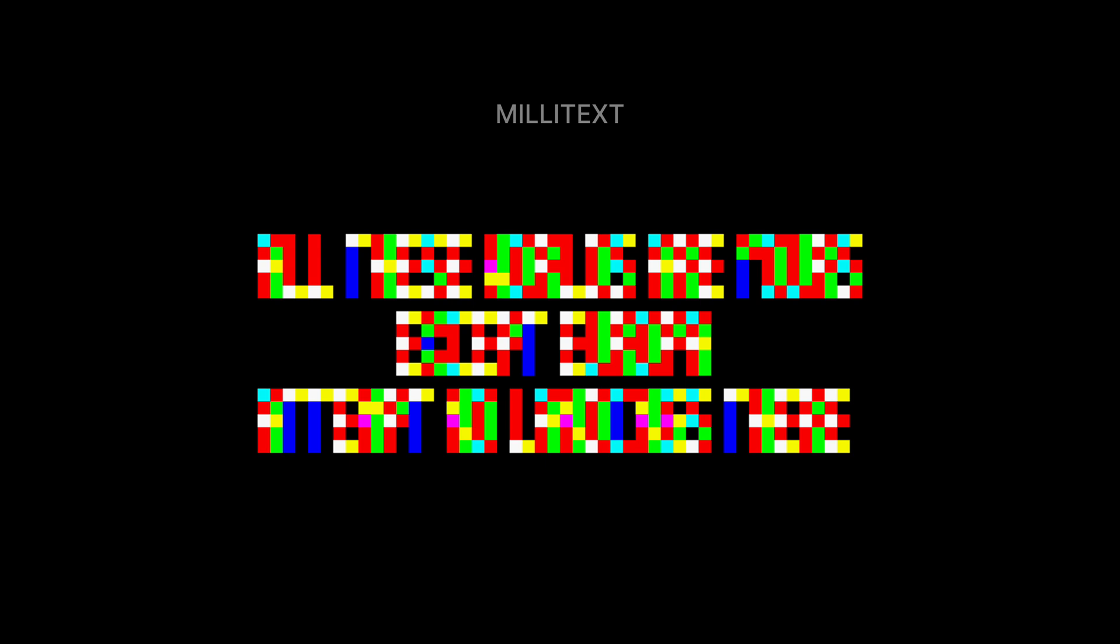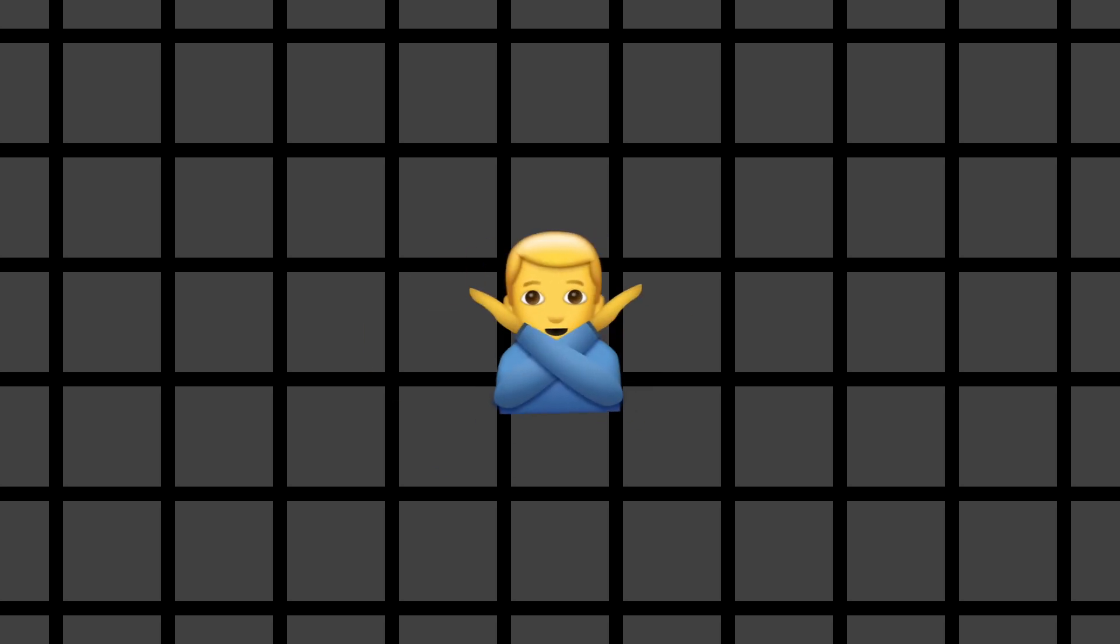In order to figure out how this font works, we first need to understand what pixels are made of. You see, pixels on your display are not actually square. Each pixel is in fact made of three subpixels: red, green and blue.